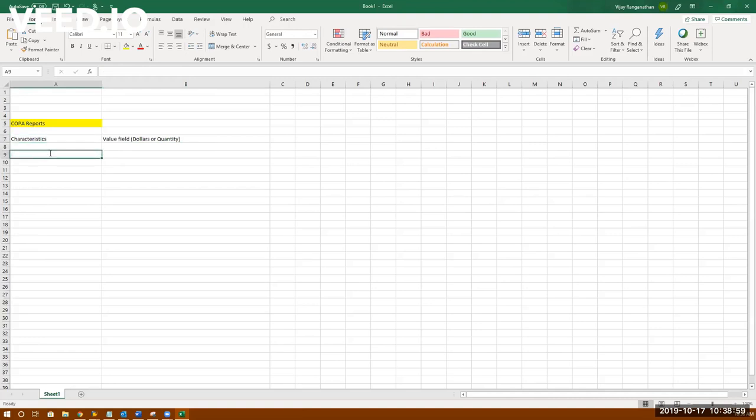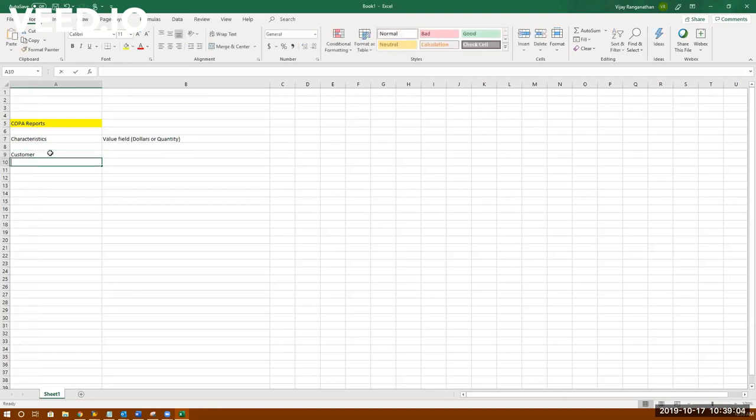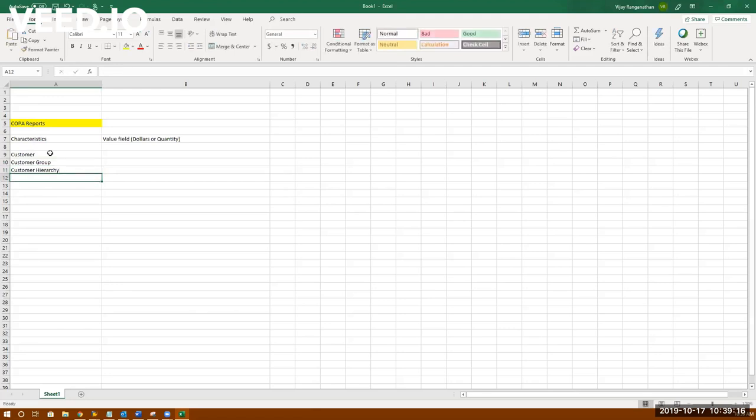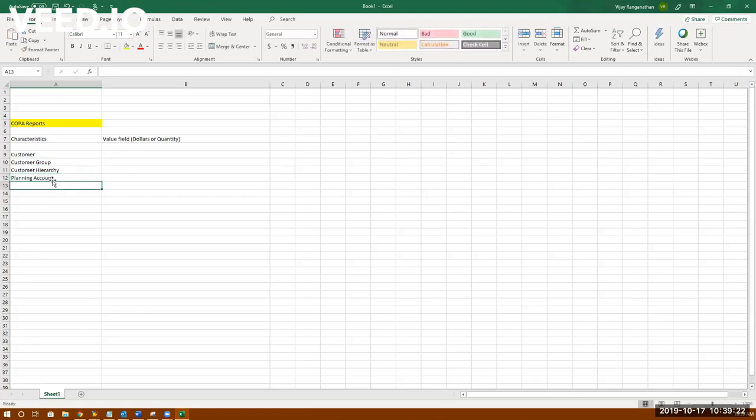Characteristics are the characteristics of your report, for example of a business. So let's name some characteristics: customer, customer group, or customer hierarchy. Planning account, and then these are customer segments. Then let's go to product, which is material.